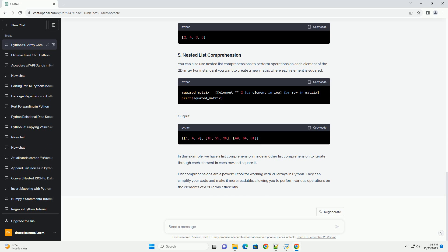You can also use conditional statements in list comprehensions to filter elements from a 2D array based on specific conditions. For example, if you want to create a list of even numbers from the matrix, you can do the following.